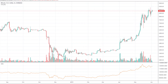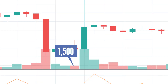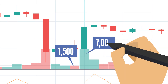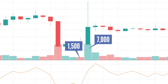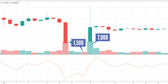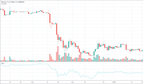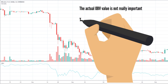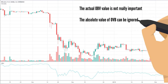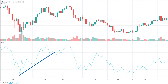OBV can give insight because it depends on quantity of volume, not only whether the price moves higher or lower. For instance, a negative day with a volume of 1,500 is not as significant if the next positive day has 7,000+ in volume. The volume shows that buyers are extremely active, and OBV will be higher over the two-day period. Since the figure can be huge, near zero, negative, or positive, the absolute value of OBV is not really important — what matters is the characteristics of the OBV line and its trajectory.